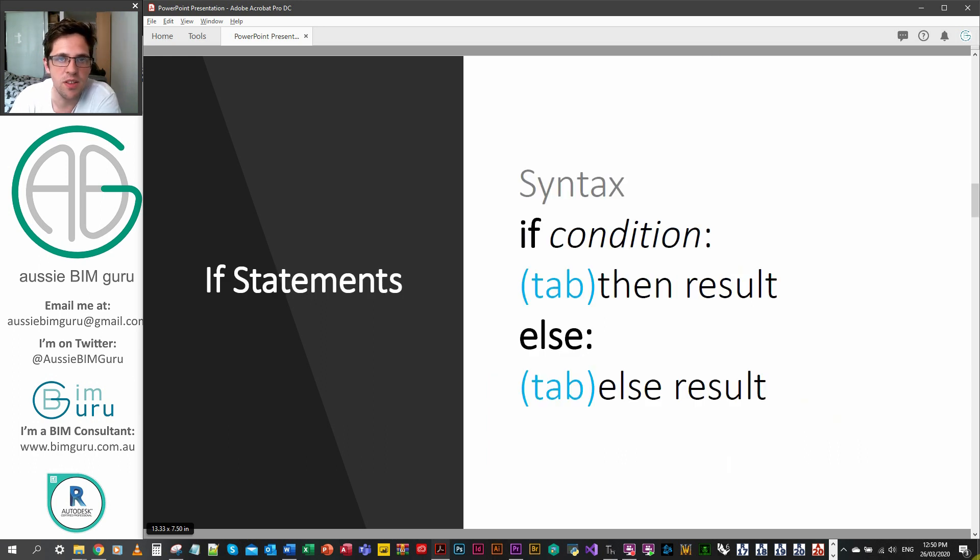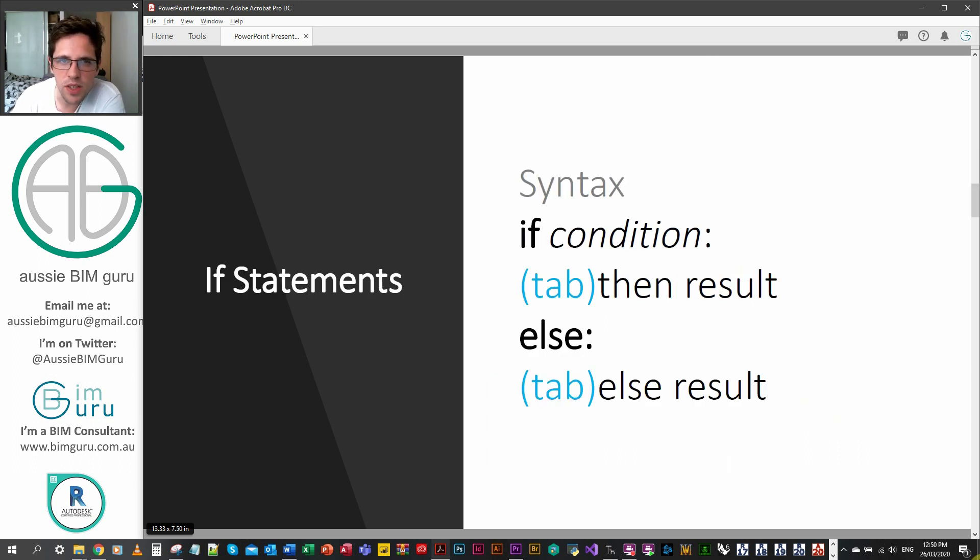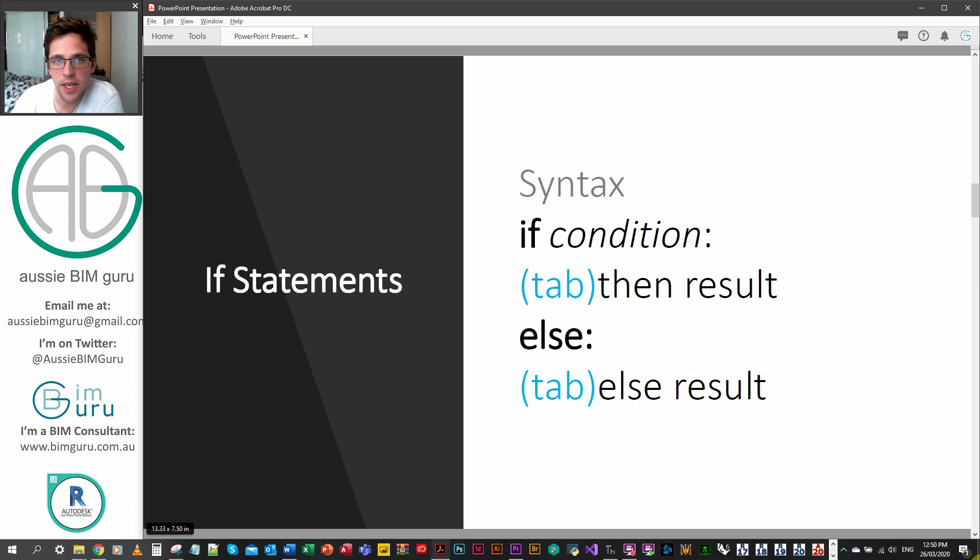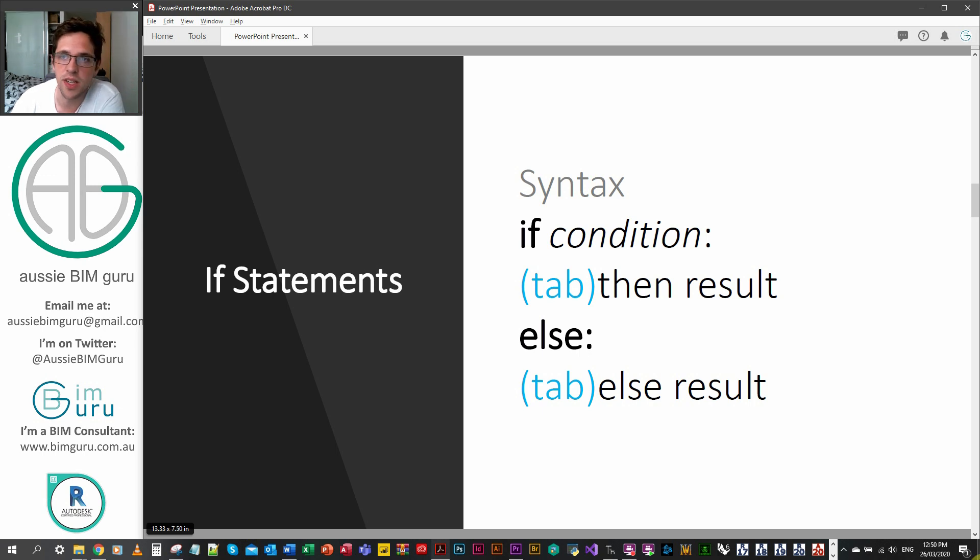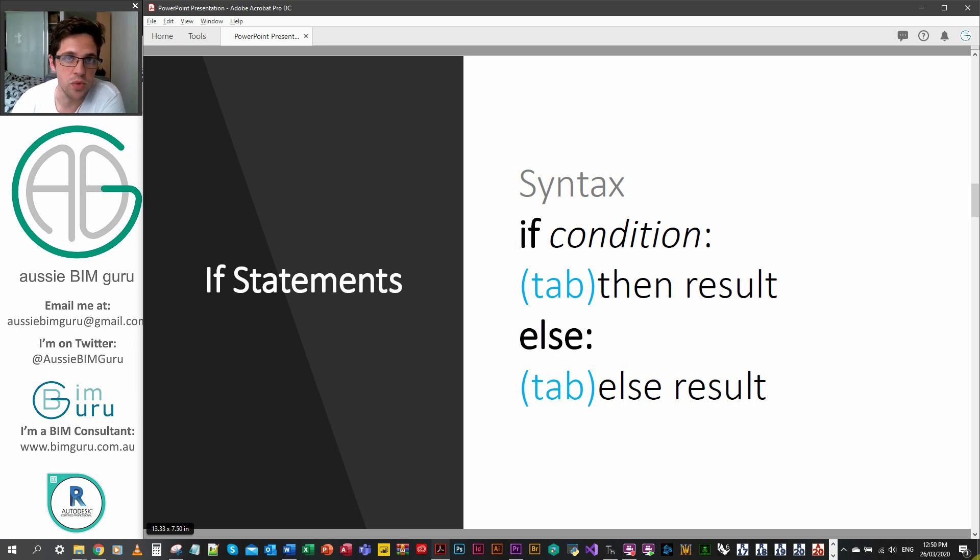The syntax is relatively simple. You just call out the keyword if, then a space, and then your condition which is going to need to yield a boolean. So it can either just be a boolean or it can be a statement that generates a boolean, such as checking if something equals something else, and then you'll need a colon.